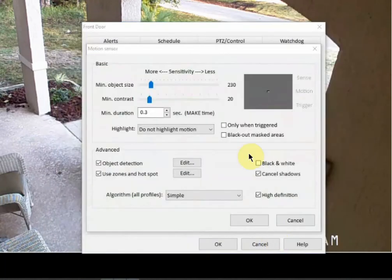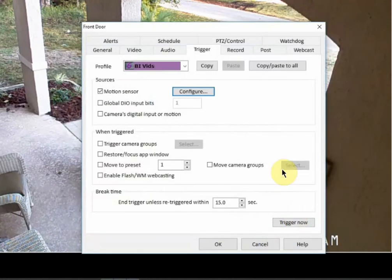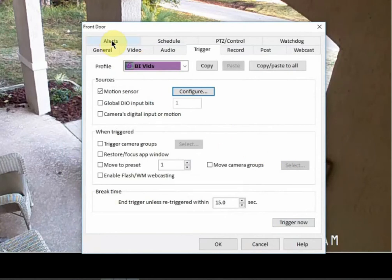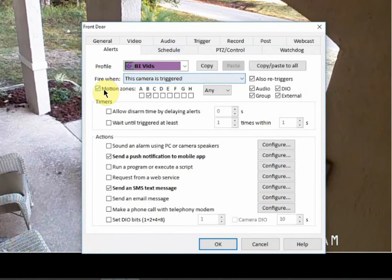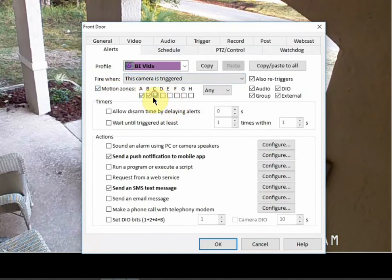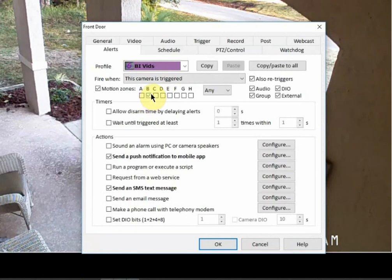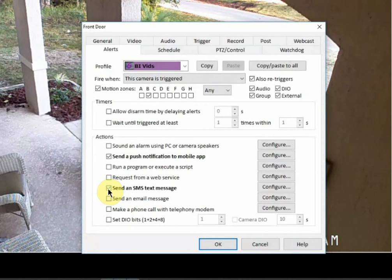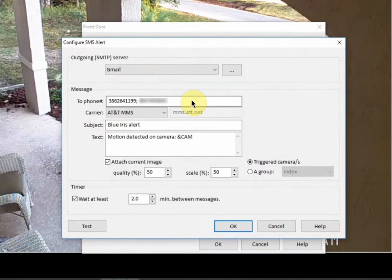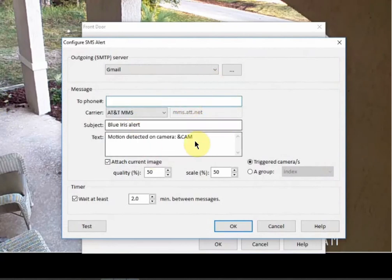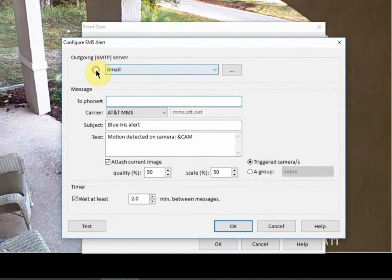Cancel out or save it or hit okay once you have those set, and then you're going to go to alerts. And then for this camera motion zone, by default these are all going to be checked. I unchecked them all and just said for zone B. The next thing that you want to do is go down here and make sure that send as an SMS message is enabled and then go into configure.